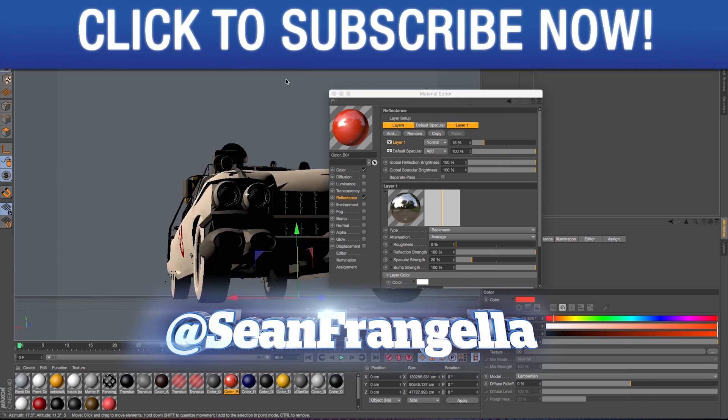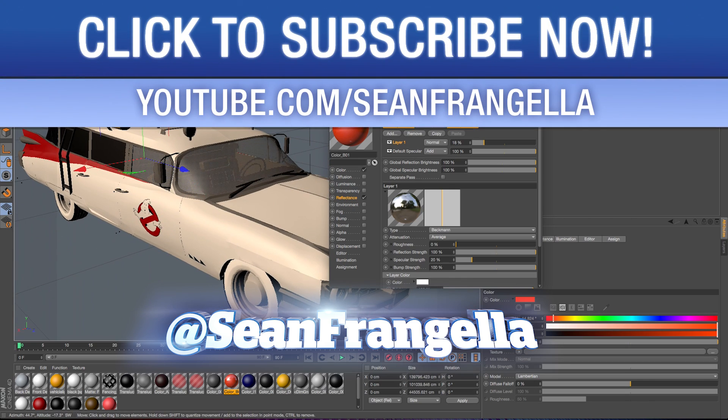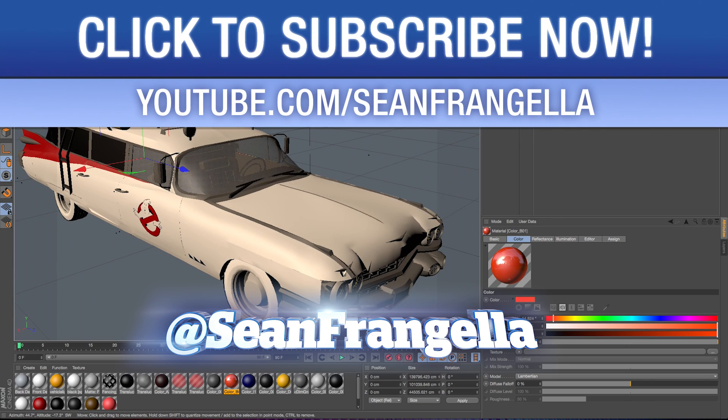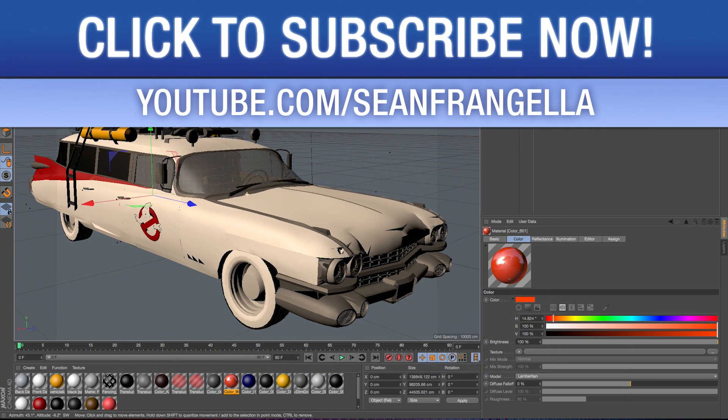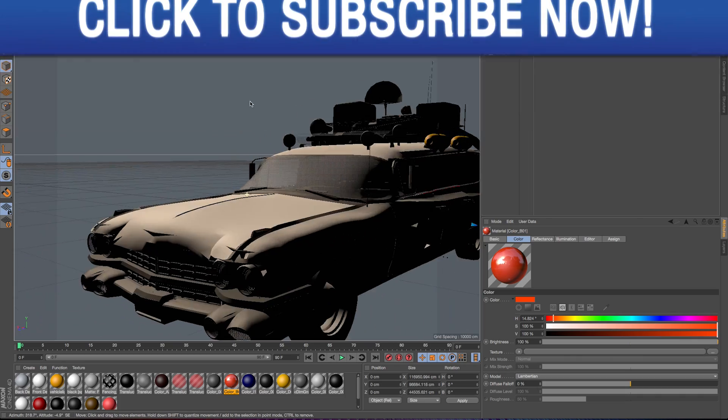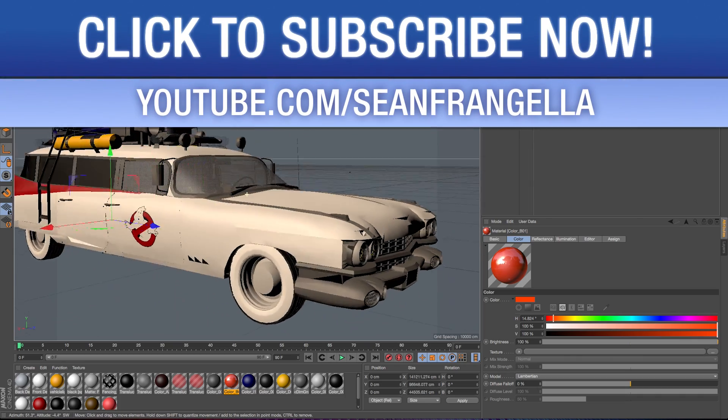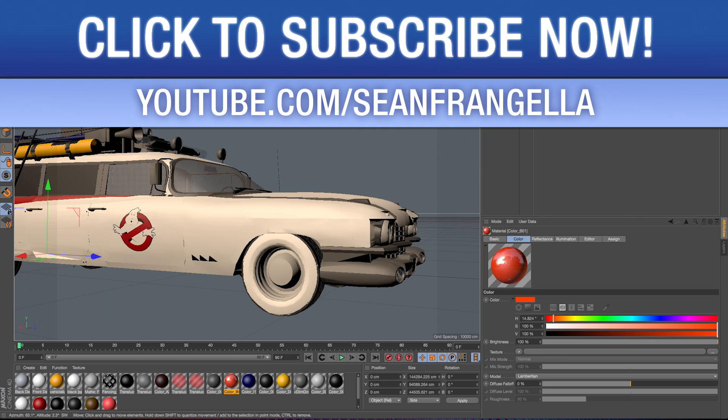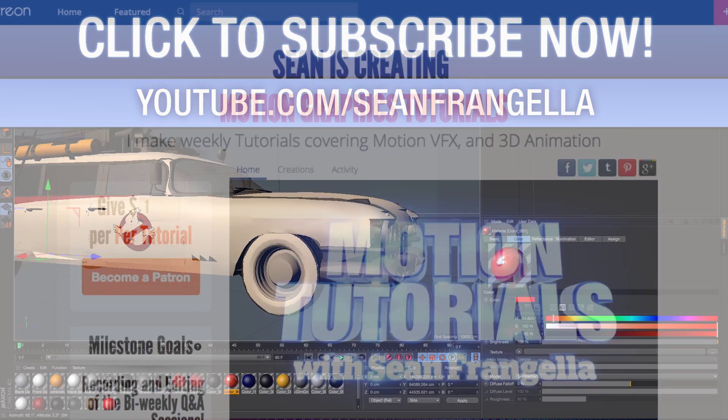And be sure to subscribe on youtube.com/seanfrangella for new videos on Cinema 4D, After Effects, and all sorts of motion graphics and Ghostbusters jokes. Thanks for watching and I will see you at the next video.